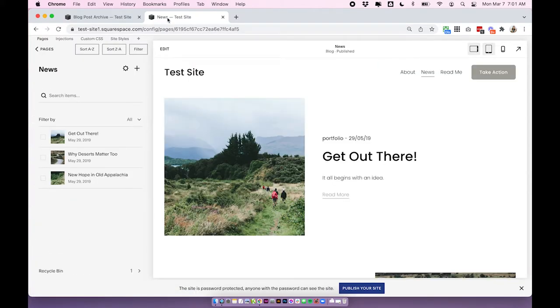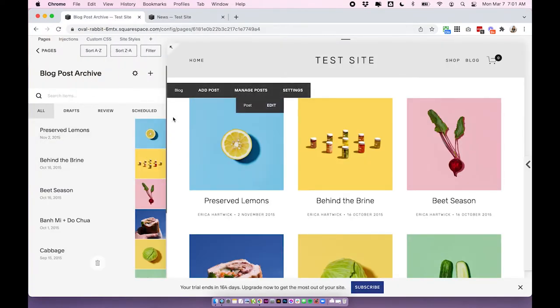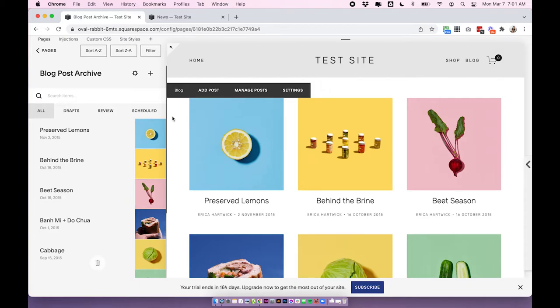Okay, so now I have my blog open in Squarespace 7.1 and Squarespace 7.0 and they look a little bit different. The design is a little bit different, but also the way we set this up is very slightly different. So I'll just show you the two differences.